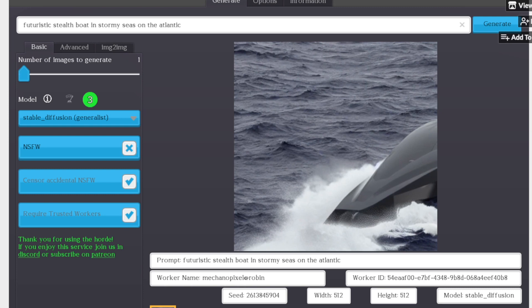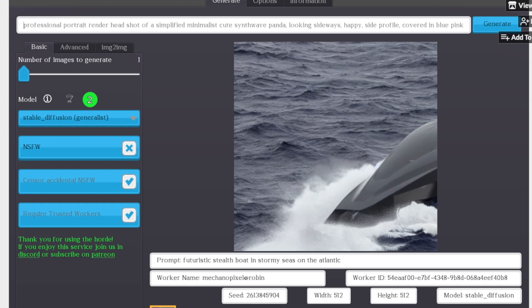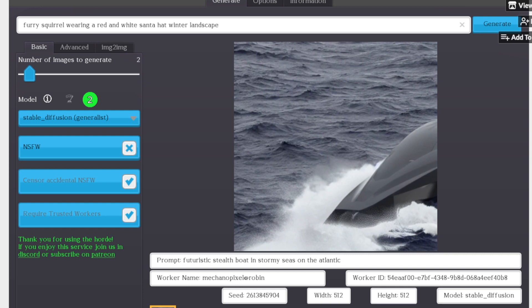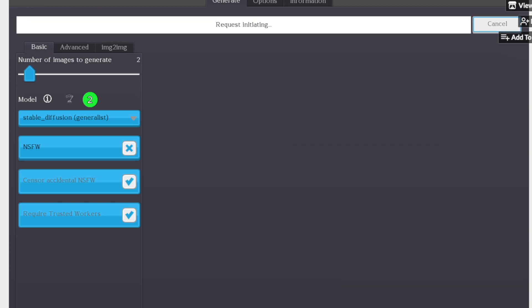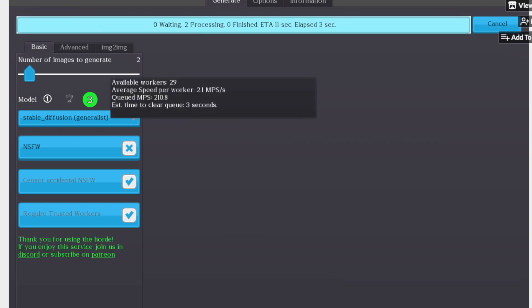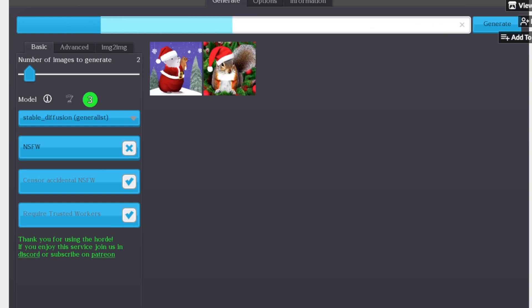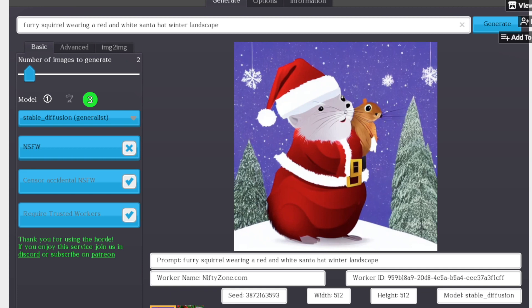And yeah, here we have a stealth boat. It looks kind of cool. And let me admit, I'll make something a little more seasonal. So I'll say a furry squirrel wearing a red and white Santa hat winter landscape. And we'll make two of them. Why not generate those? And the wait time, it should be shorter because now there are 29 workers. And you'll see here, like we waited less than 10 seconds to make twice as many images.